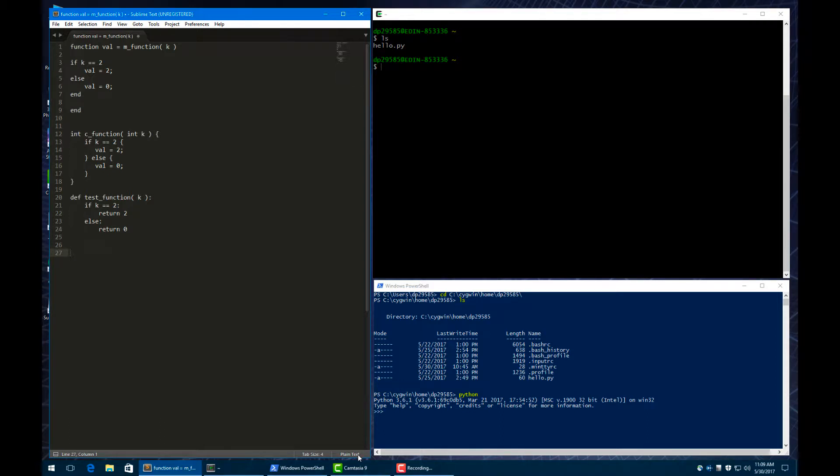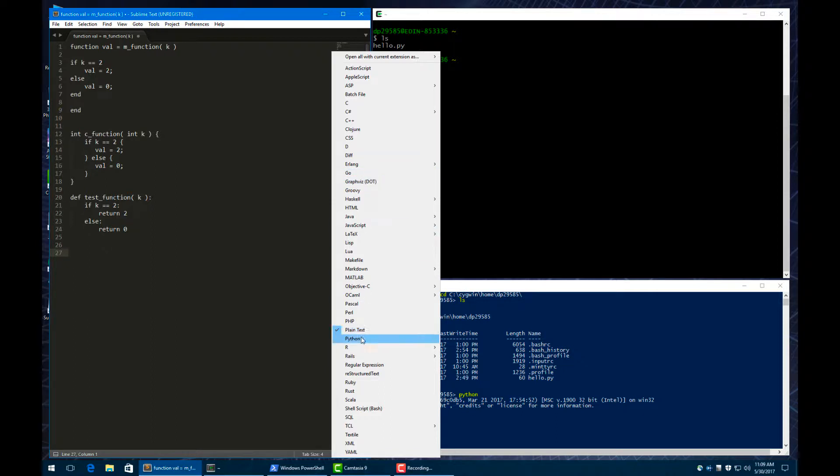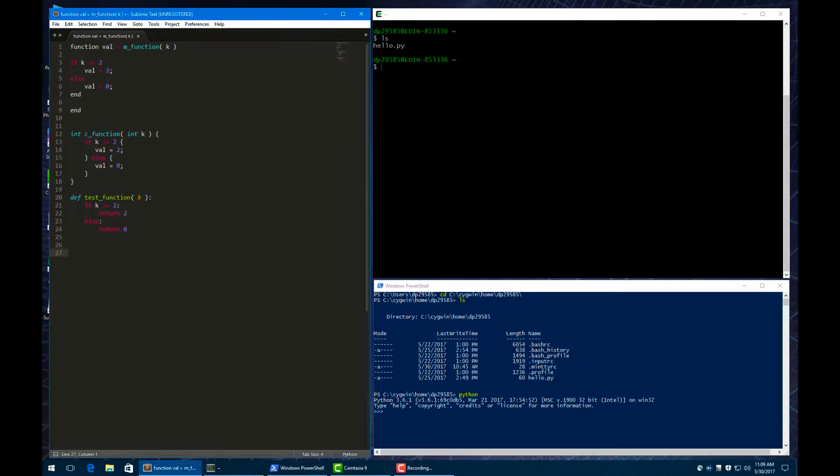In Sublime Text, you can see in the bottom right corner, before we save this file, it just says plain text. And so we can actually choose what type of syntax we want, and it'll highlight it appropriately. So we can just choose Python. And you can see it highlights the syntax as you'd expect for Python.